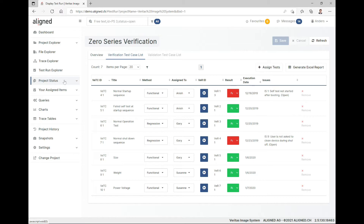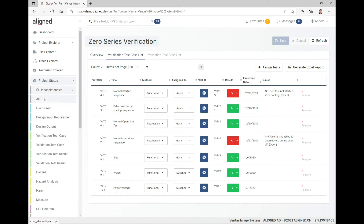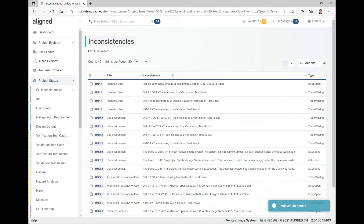The next entry in the navigation bar is Product Status, and if I expand it we can see four entries: inconsistencies, consistency coverage, risk summary, and DHF index. They are all very suitable tools for your quality control. Looking into inconsistencies, you can ask the system for all the inconsistencies you need and get a nice list.